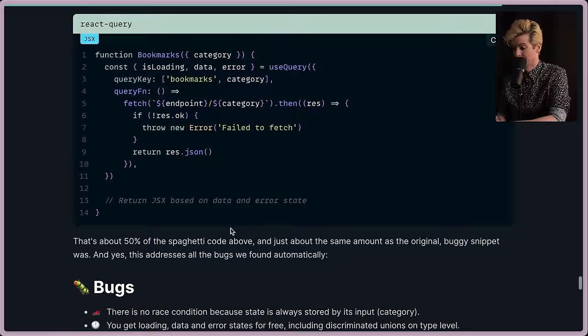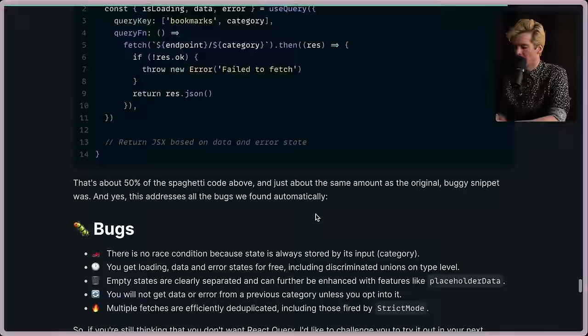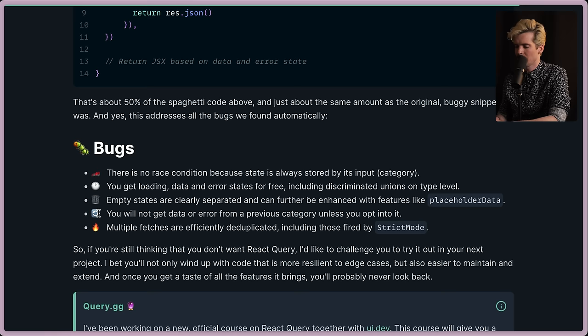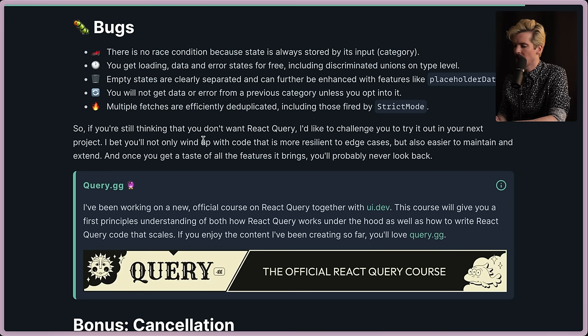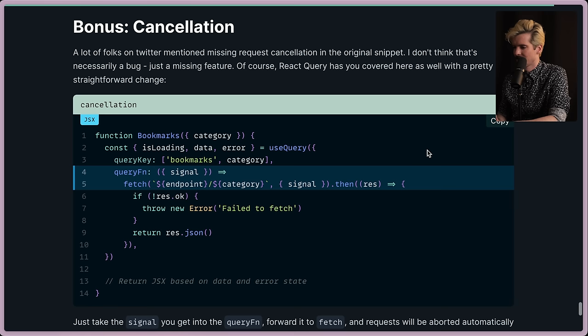It's about 50% of the spaghetti code above and just about as long as the original buggy snippet. And yes, this addresses all of the bugs we found automatically. No race conditions to handle, you get all the loading, error, and all those states. Empty states are cleared separately. Whenever you change the inputs, you will not get data or error from a previous category unless you opt into it. And multiple fetches are efficiently deduped, including those fired by strict mode. So if you're still thinking that you don't want React Query, I'd like to challenge you to try it out your next project. You'll not only wind up with code that is more resilient to edge cases, but also easier to maintain and extend. And once you get a taste of all the features that it brings, you'll probably never look back. I totally agree.